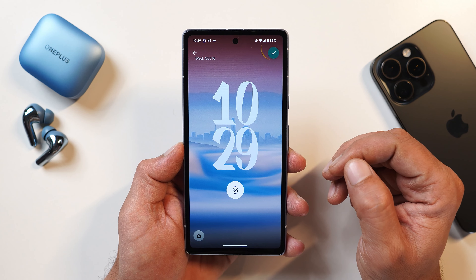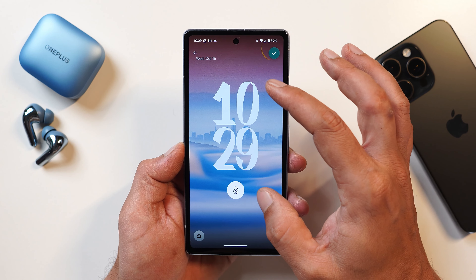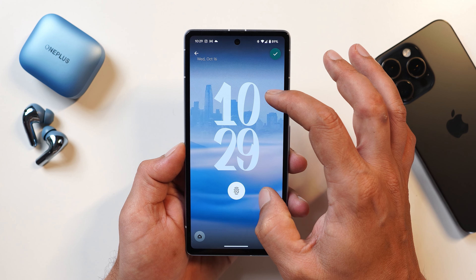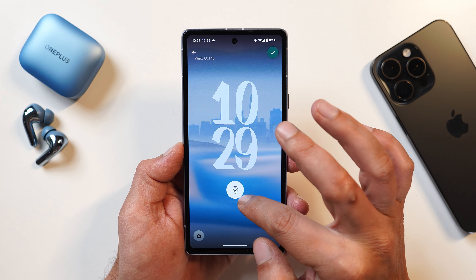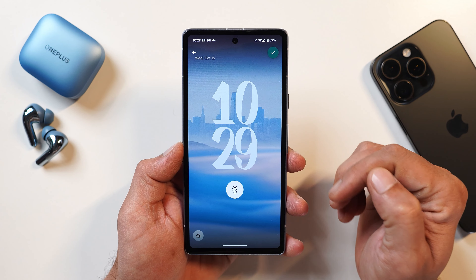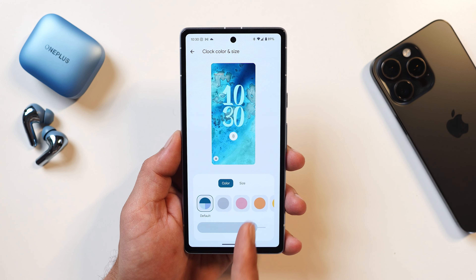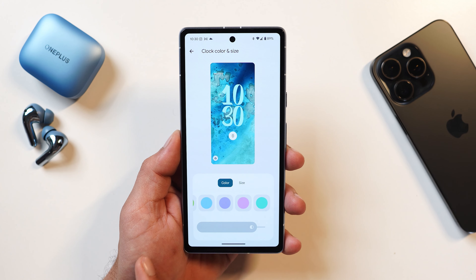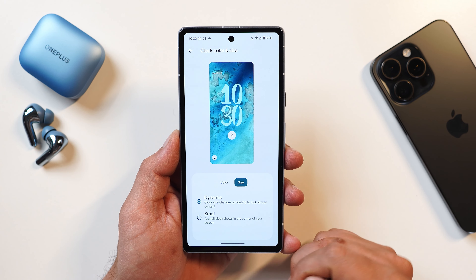They've also added an edit option for wallpapers — you can zoom in, or move it left or right to set it according to your requirement. Customizing clock styles, we still have the same color palettes and the same size options: dynamic and small.